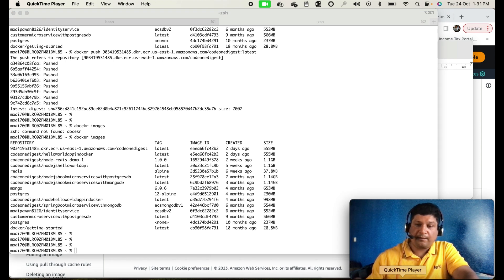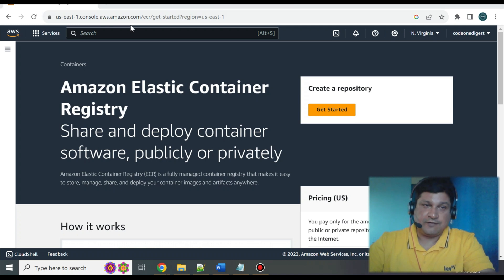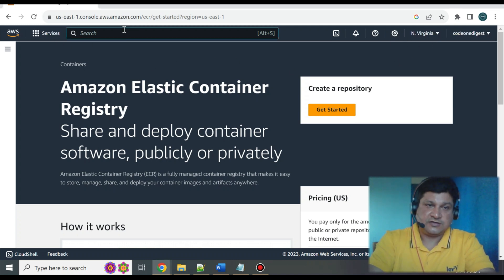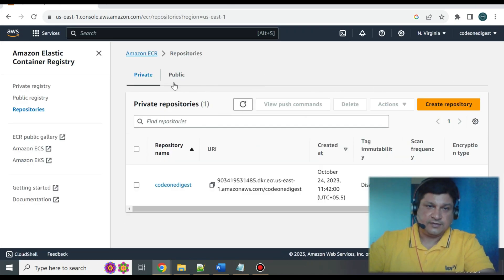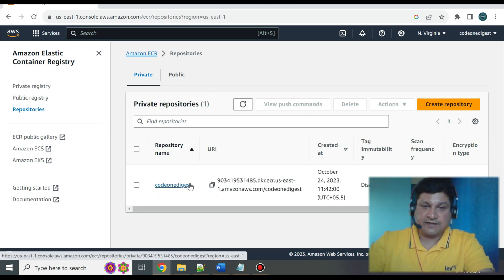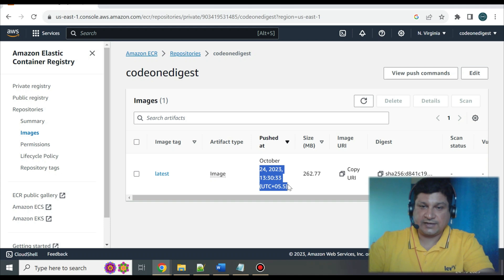Once the push is done, I'll log in to my AWS management console to validate if the image was successfully uploaded. Search for ECR, come to the ECR Registry home page, and it will show you the repositories you have. Click inside the repository and it will show you the images uploaded. You can see the image we uploaded just a few minutes ago — the date, size, and everything is visible. We have successfully uploaded our application image from our local Docker repository to AWS ECR Registry.